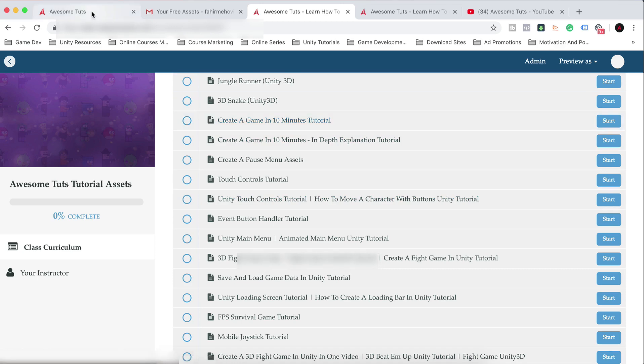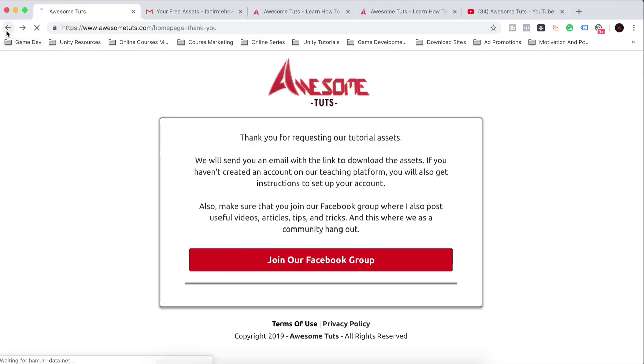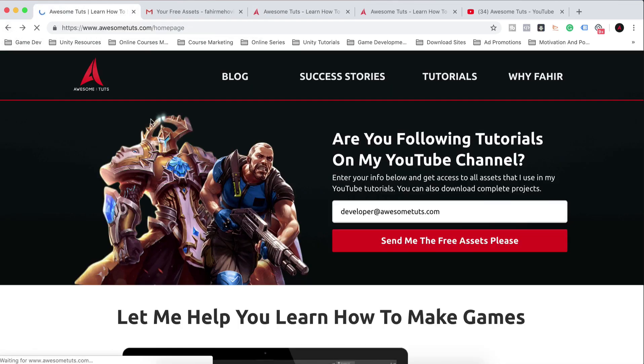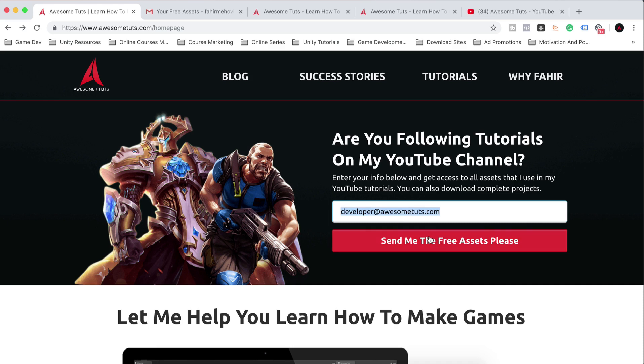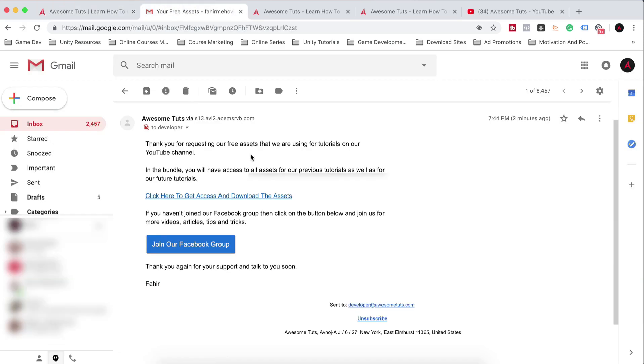One thing to note is, on my website, you can only sign up once. When you put your email address here once, my system will detect you there. And if I try to do it again, if I click the button, it will not send me the assets here in the email because I can do it only once.